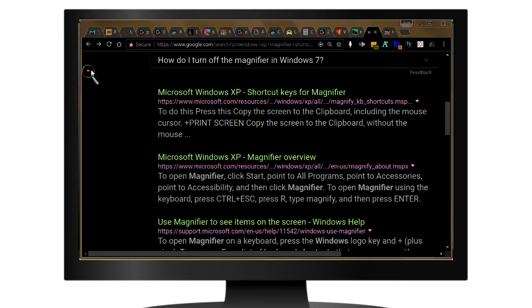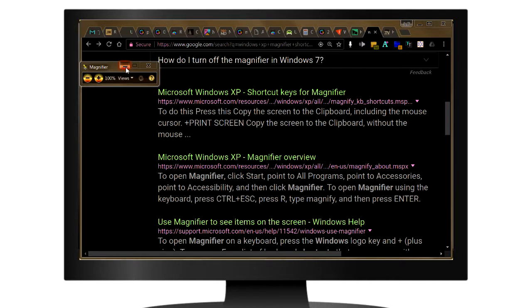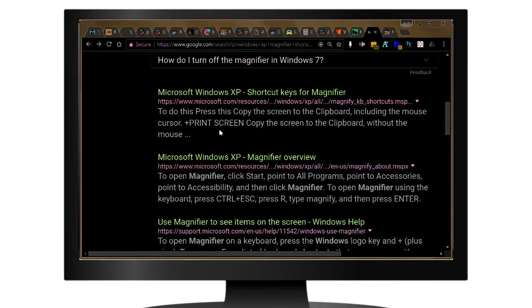Then you can click on that magnifier and minimize it. And there you go. Now you can use Windows with inverted colors or any website with inverted colors.